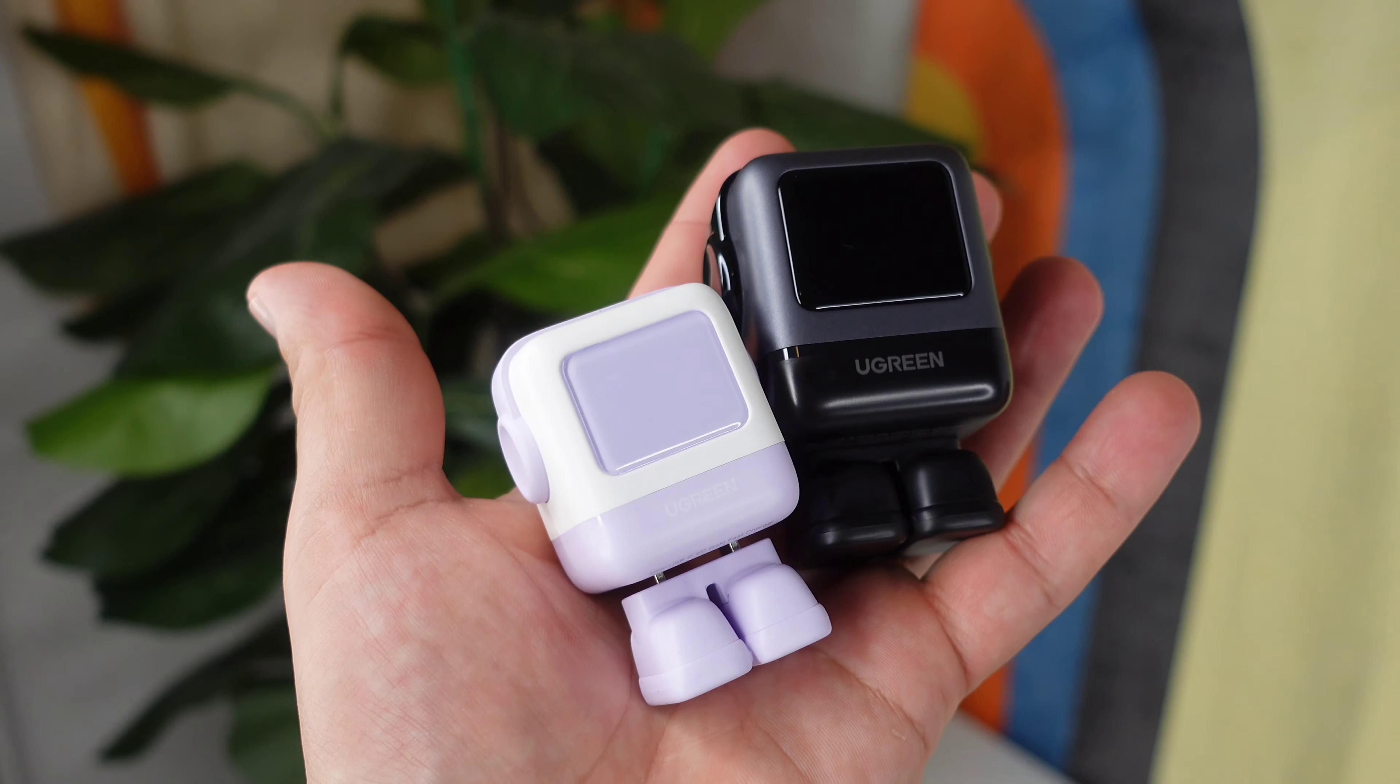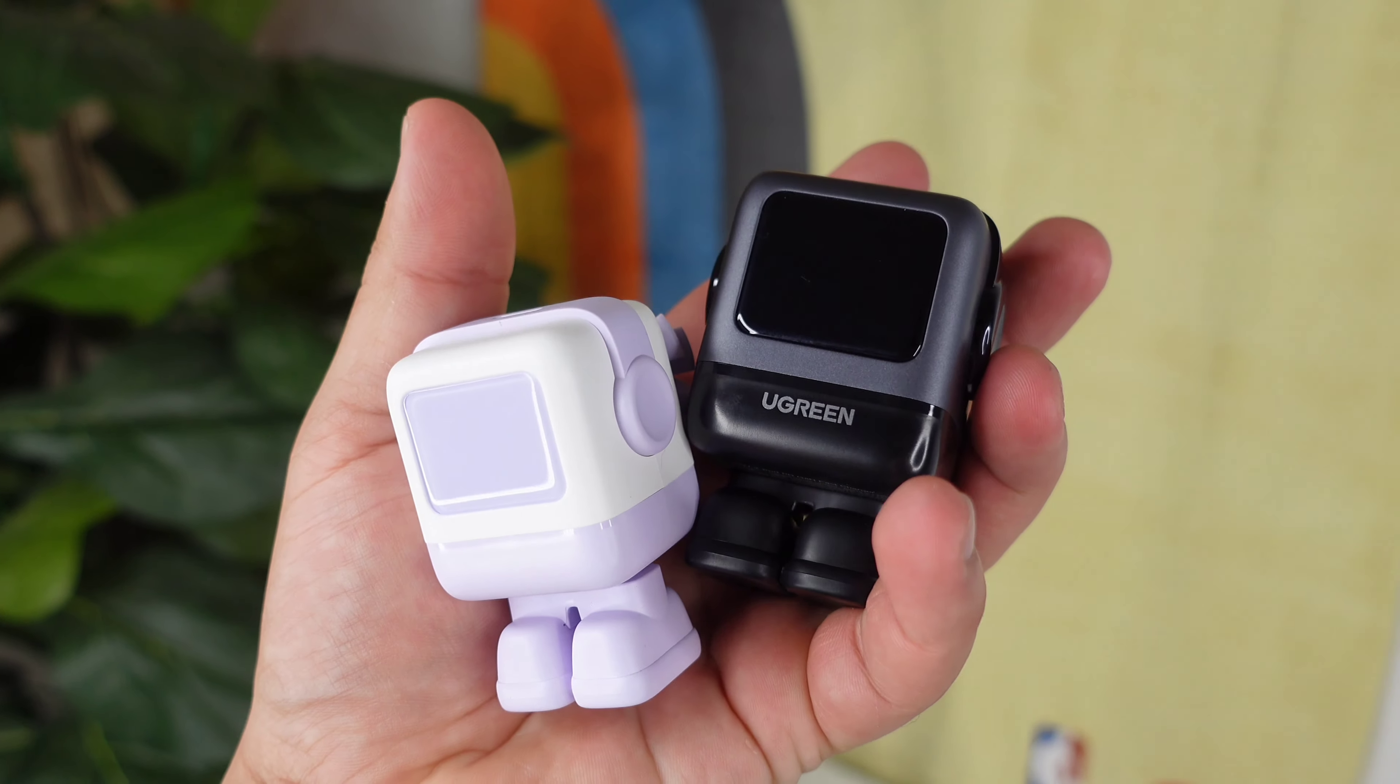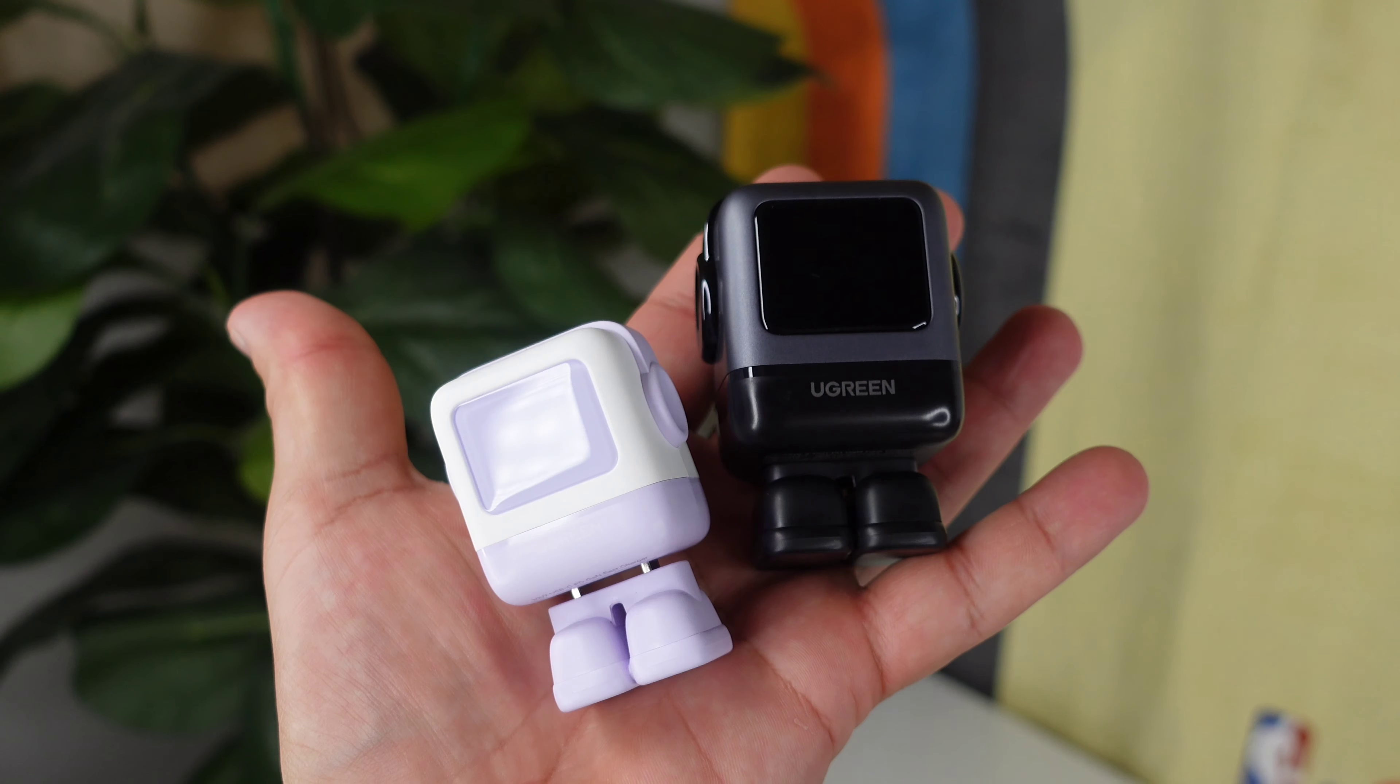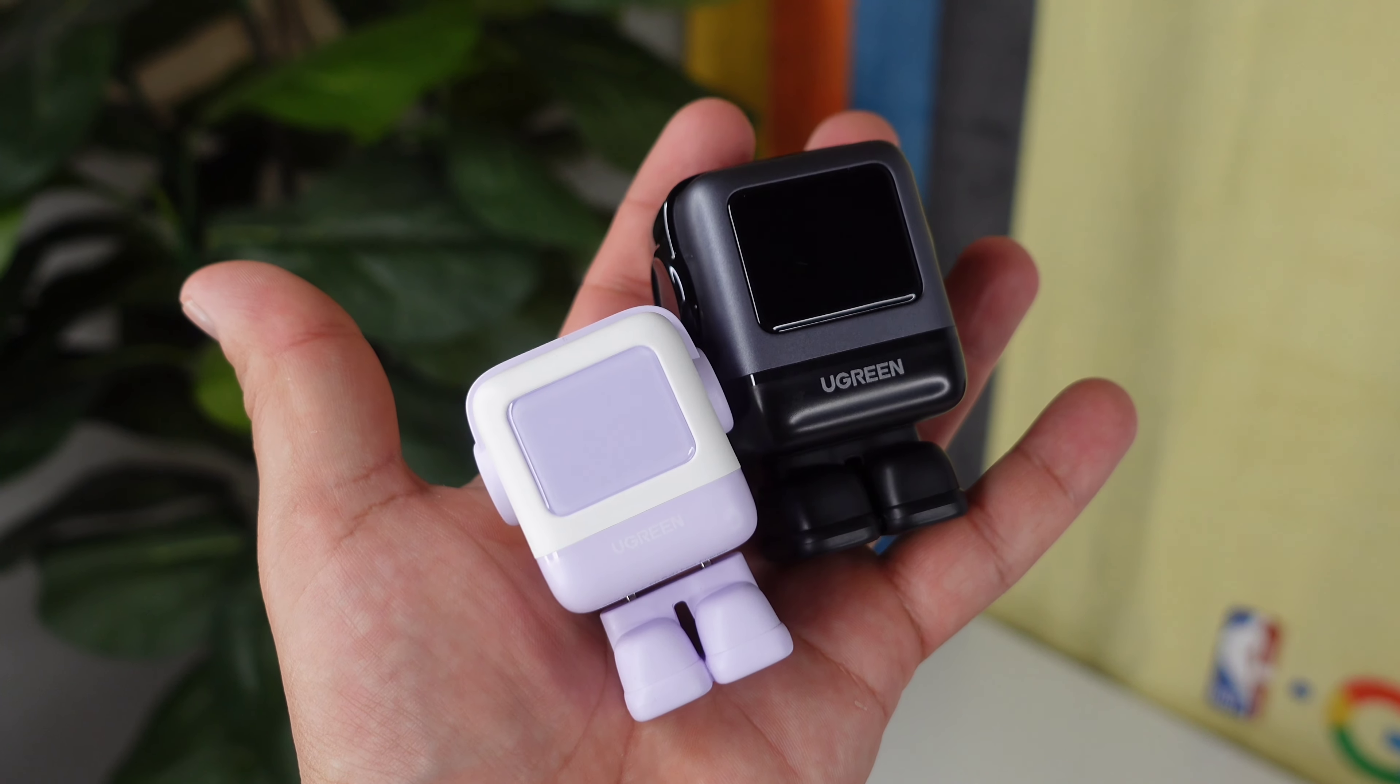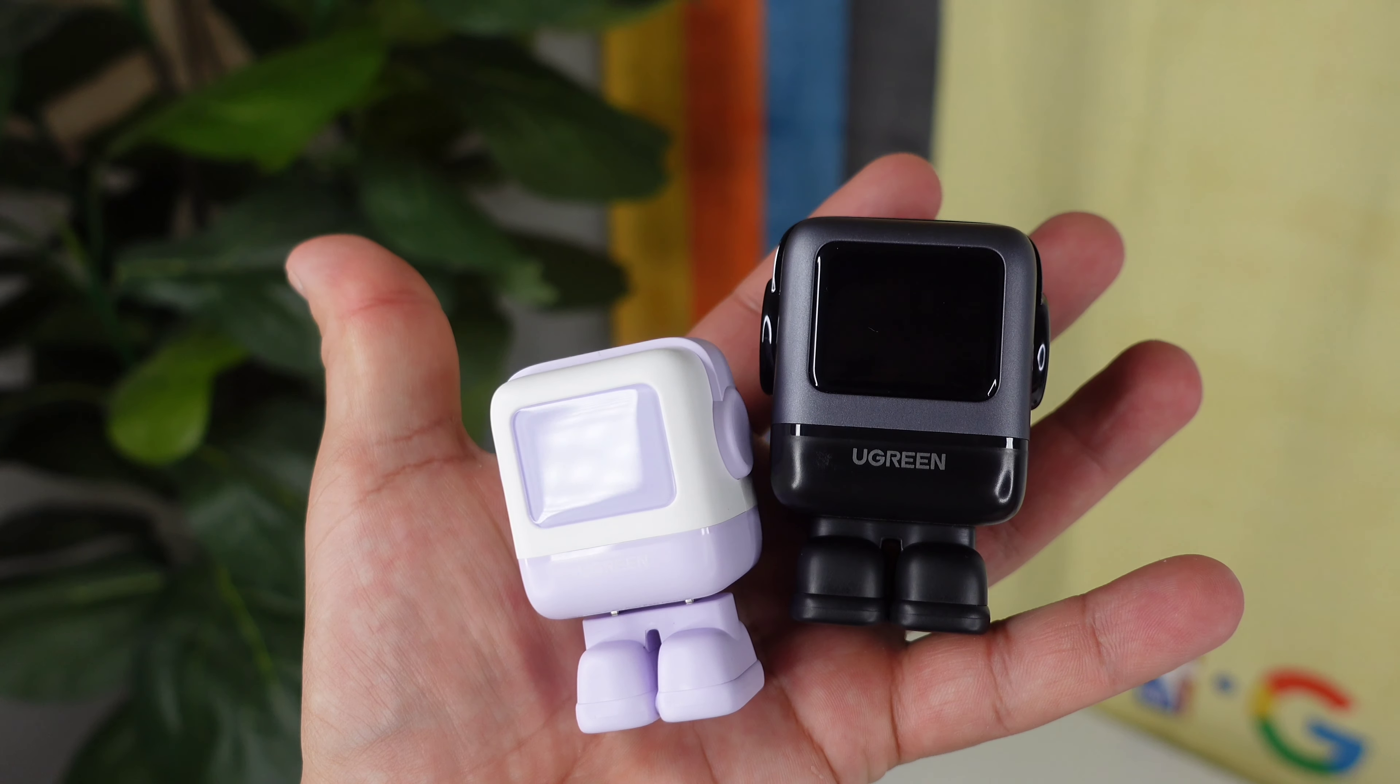Ugreen is having some great Black Friday deals on these chargers, so make sure to check them out using the links provided in the description below. Again, big thanks to Ugreen for sponsoring today's video.